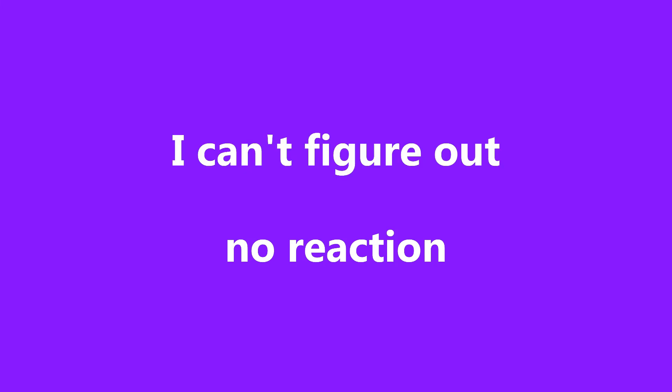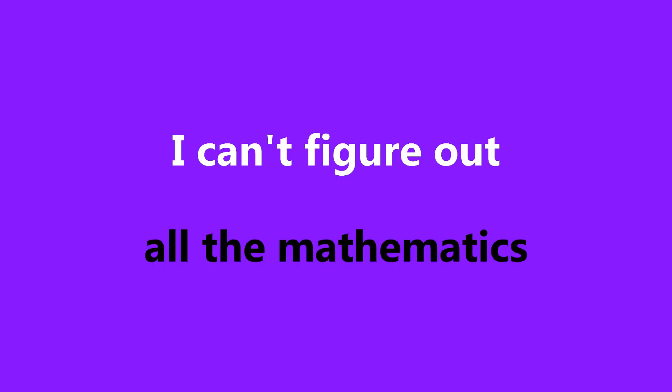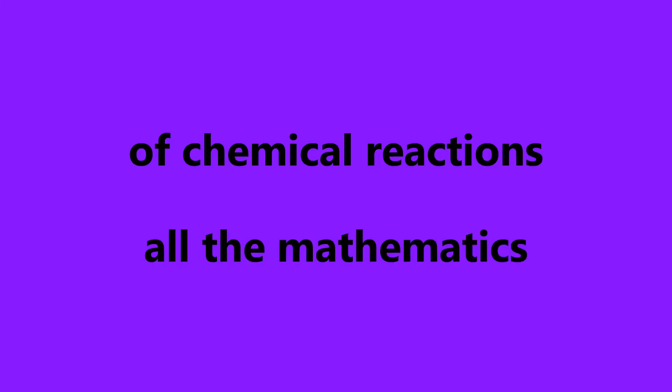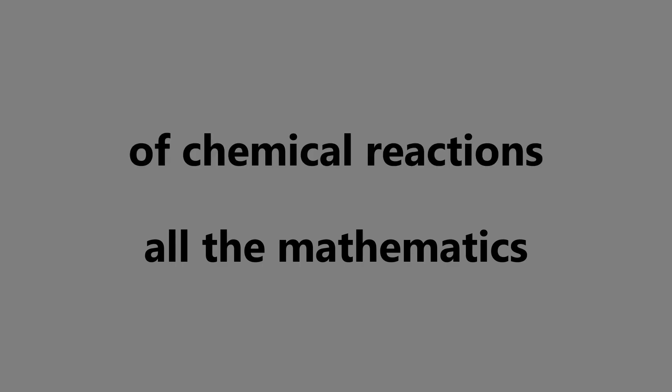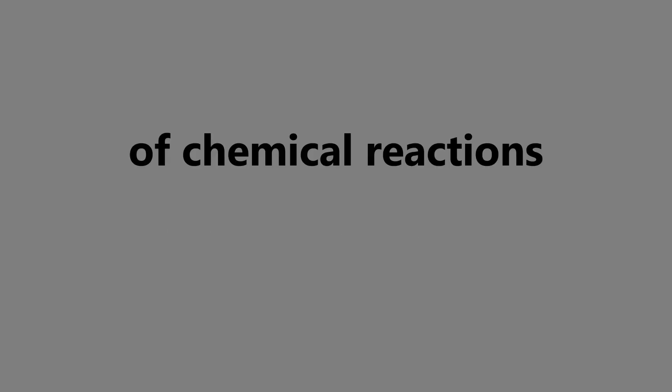Whenever I call you, you make no reaction. I can figure out all the mathematics and chemical reactions.